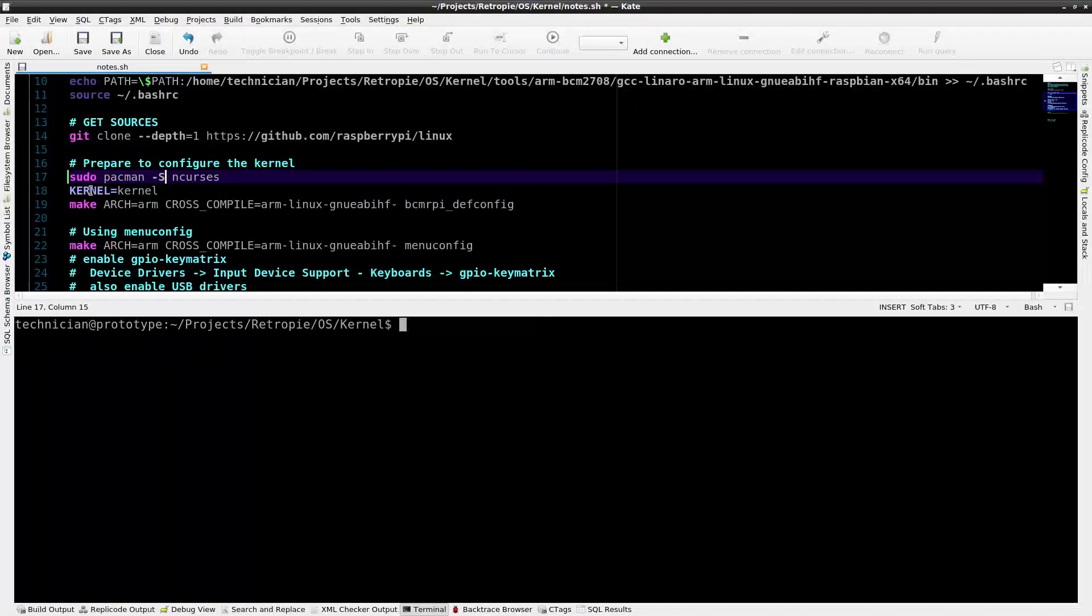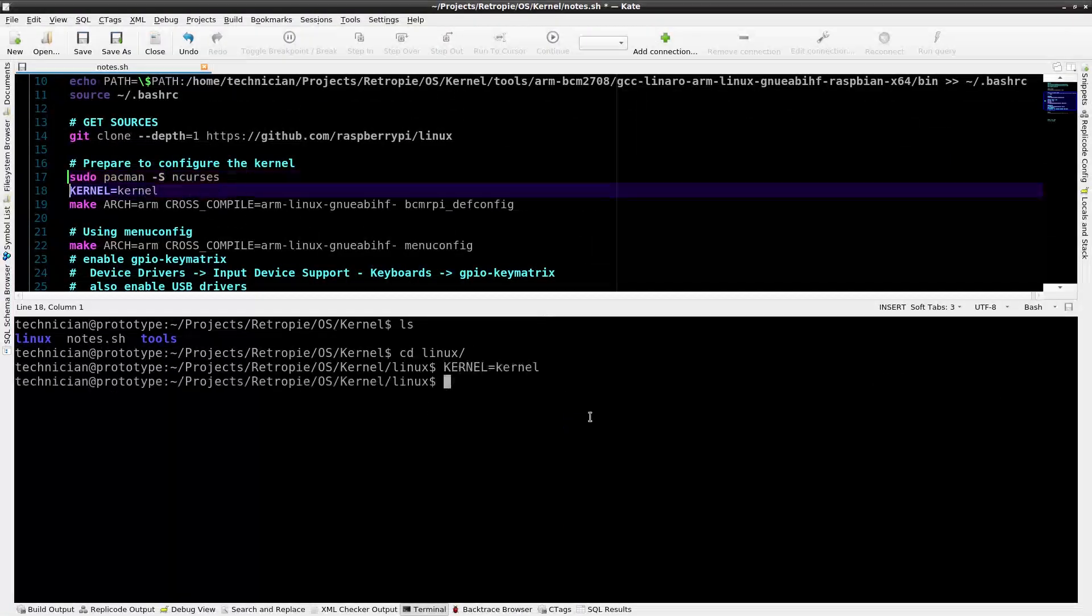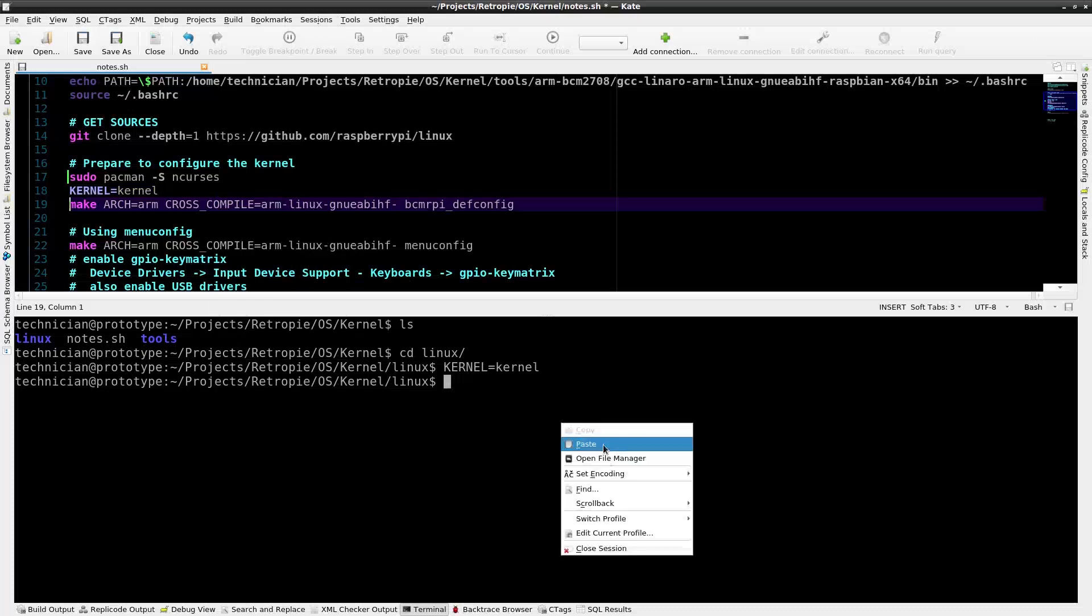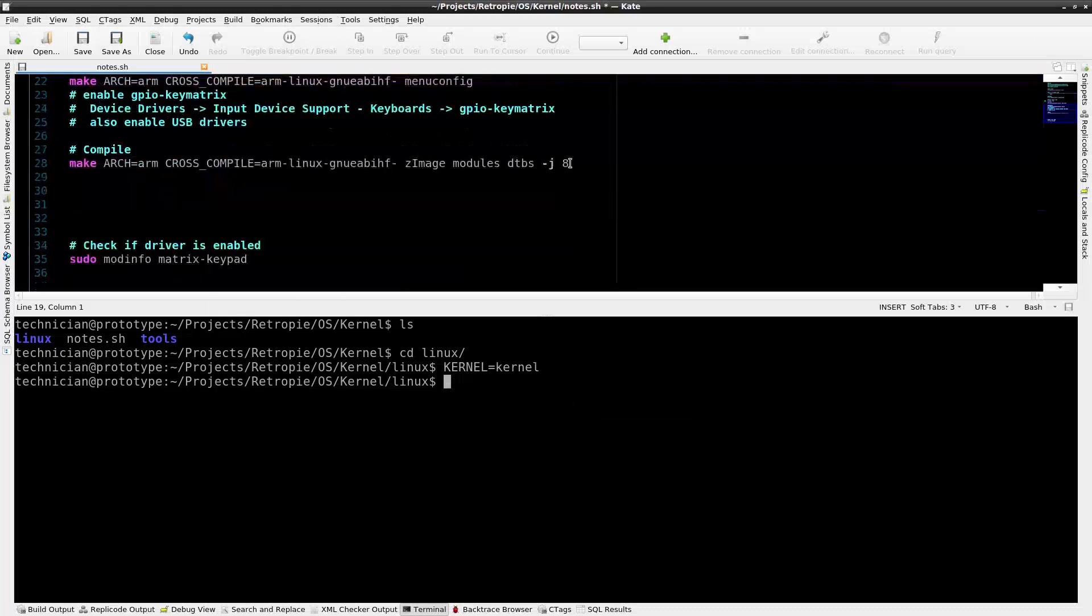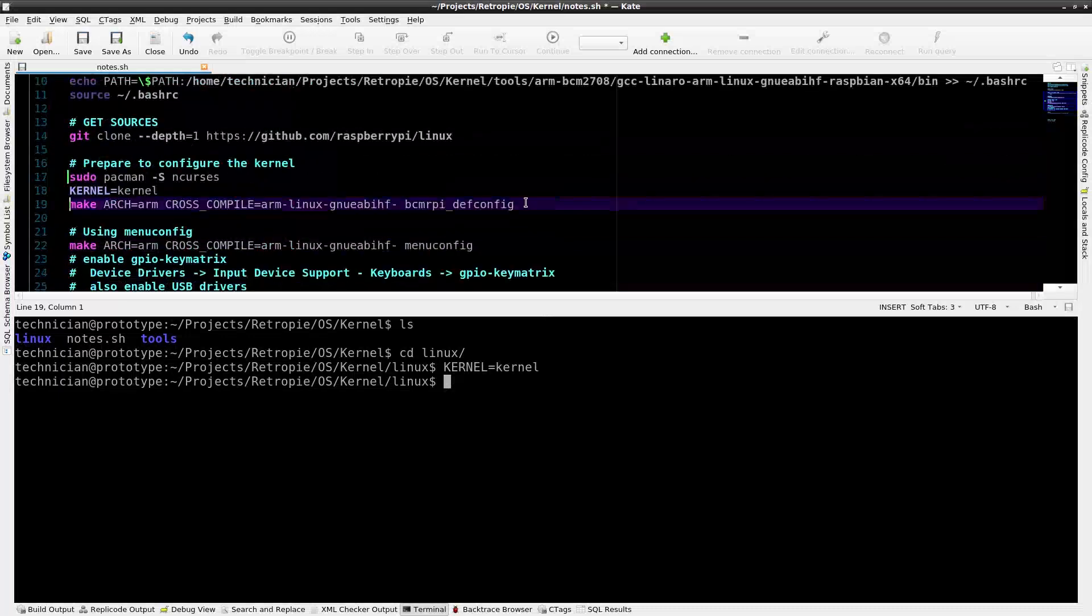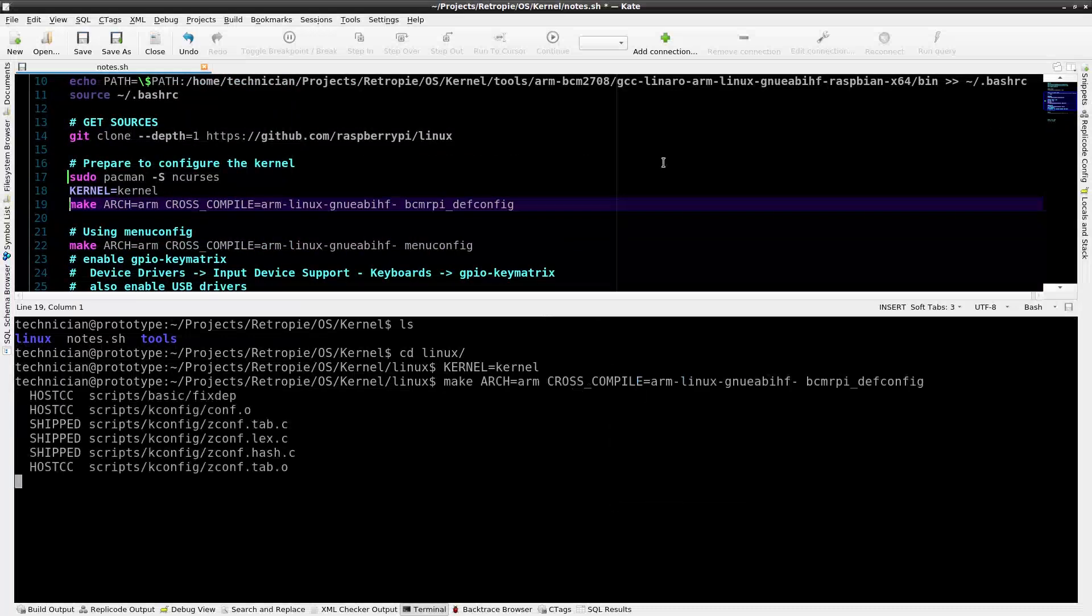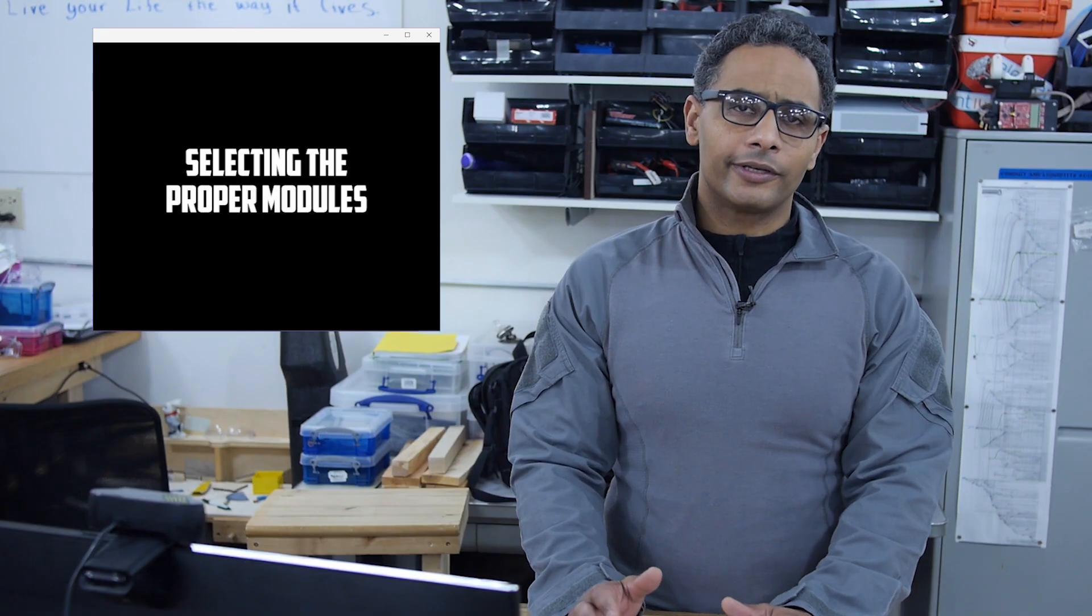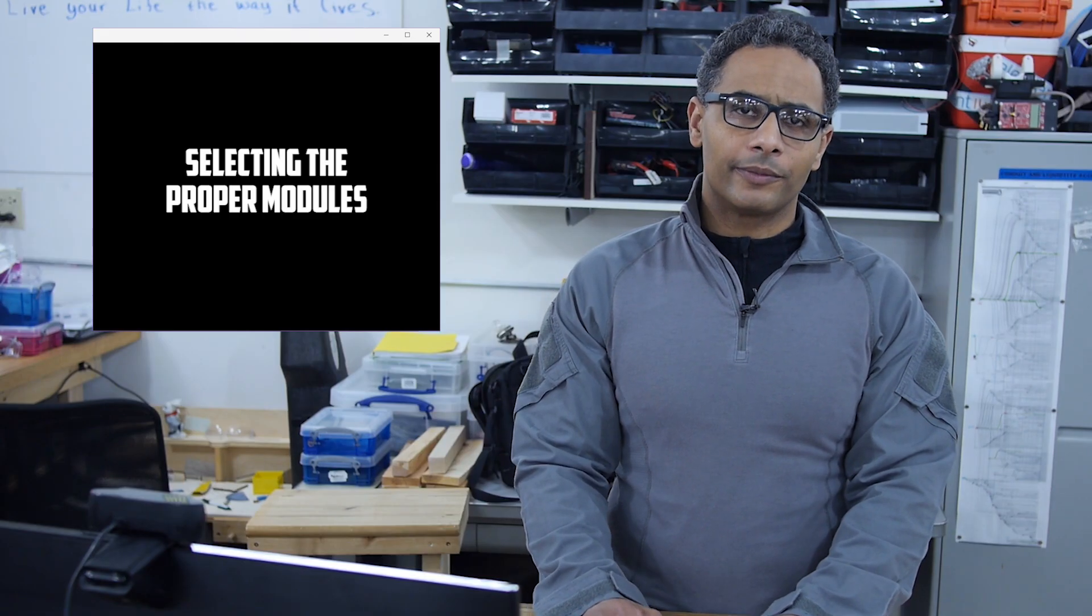Now, create the variable kernel to reflect the name of the desired new kernel. You could name it something else, but I'm just going to name it kernel. From the Linux source directory, prepare the .config file.